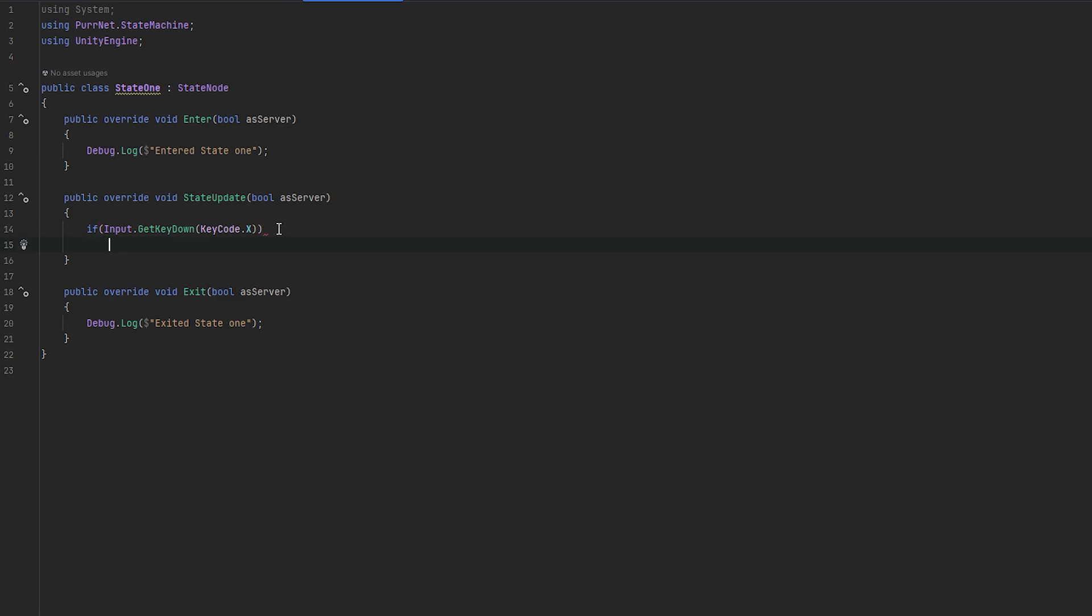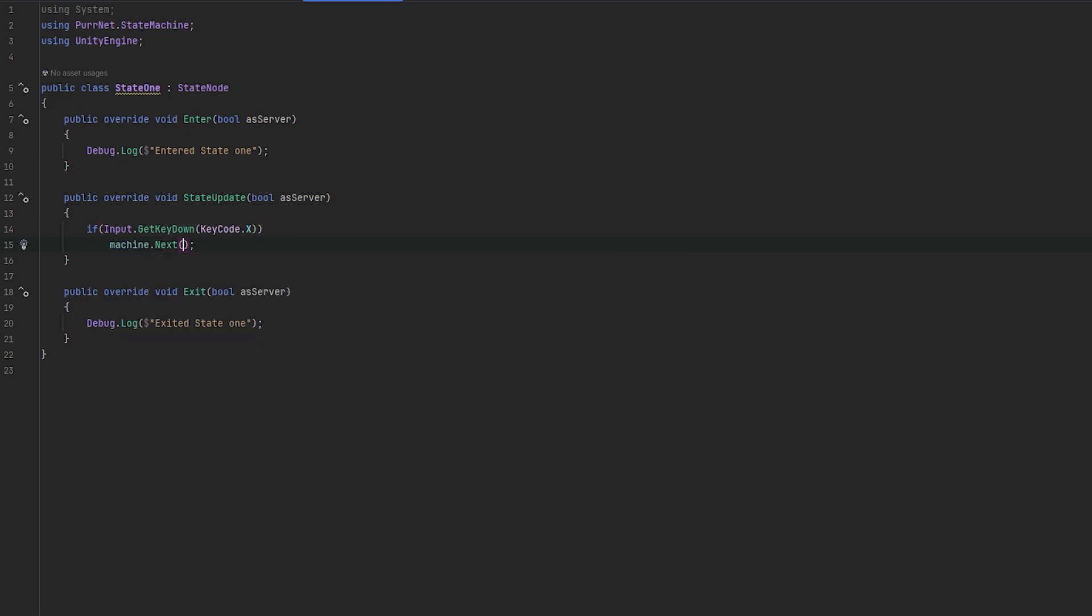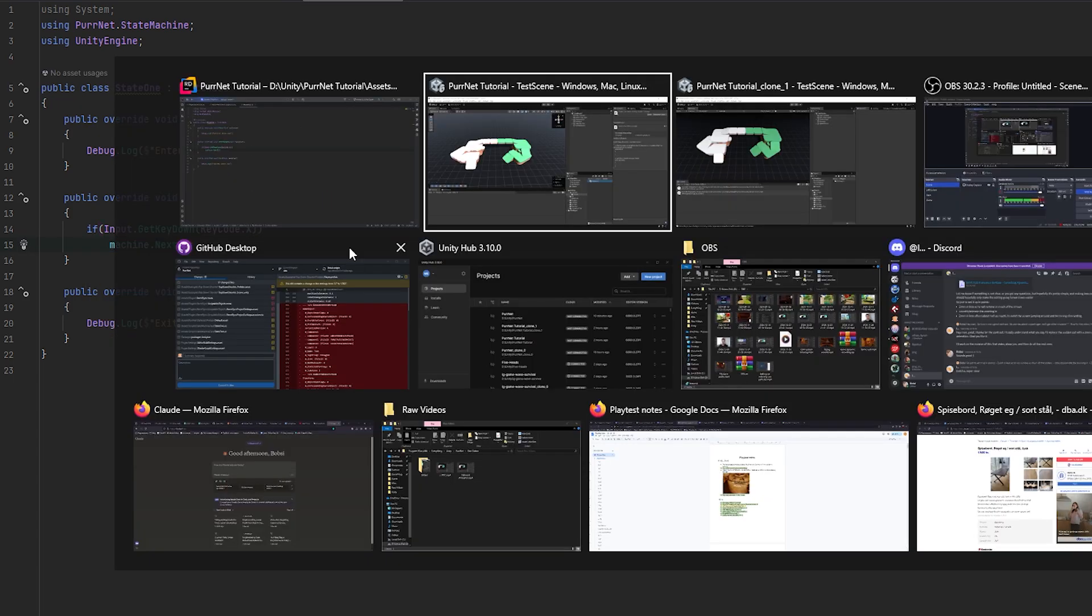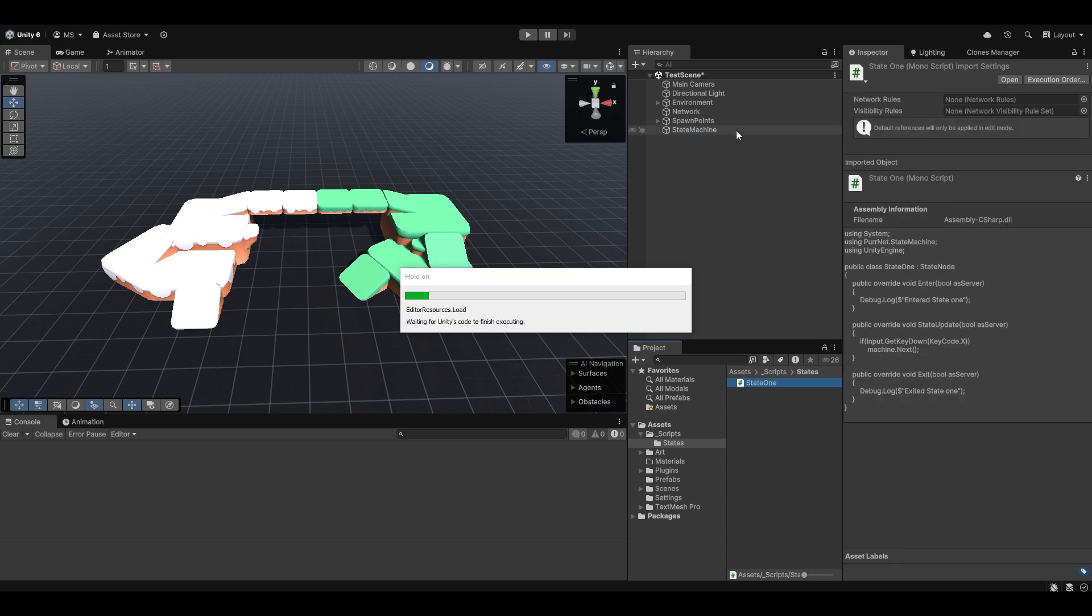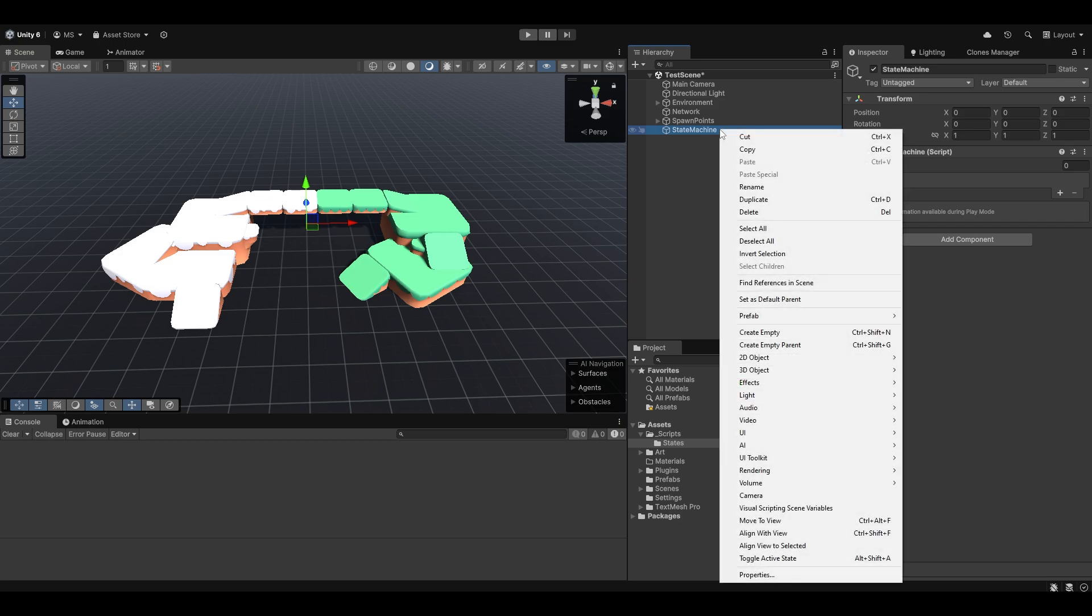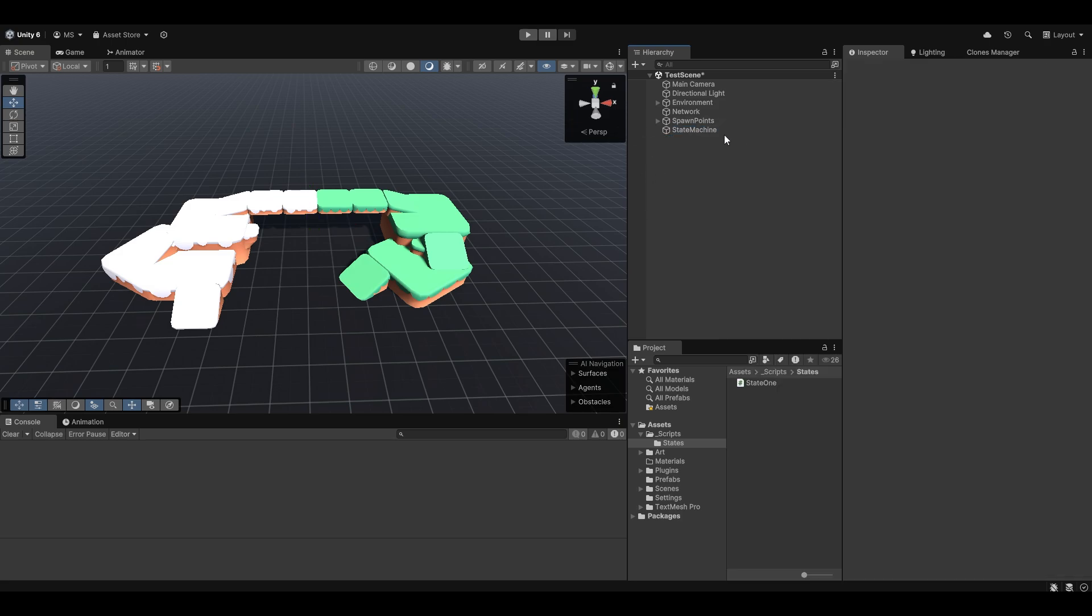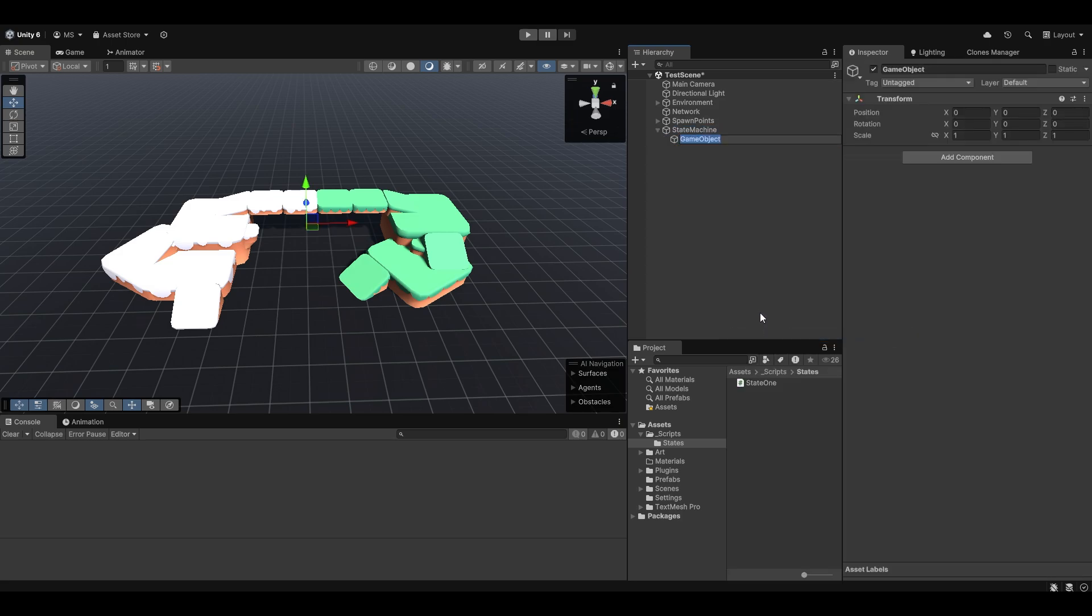And on state update, let me just do so that it's an input that actually changes our state. So I can just do if input.getKeyDown keycode.X, and here we just want to do machine.next. Machine refers directly to the state machine of our project. So the state machine that we put in here. If we first of all set up state 1, I'm just going to make a child game object and add state 1 to our list of states.